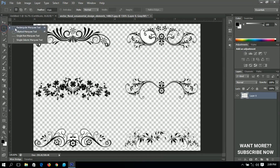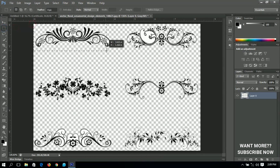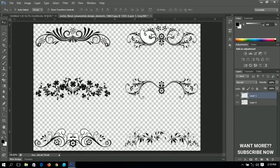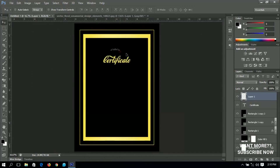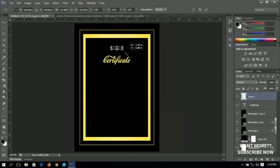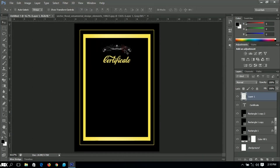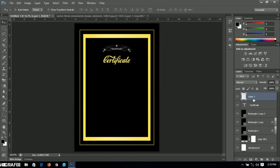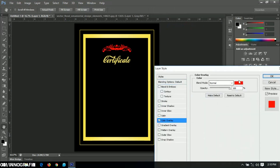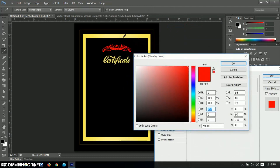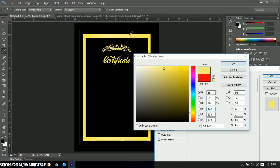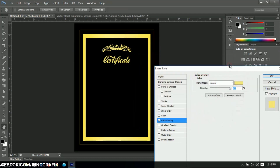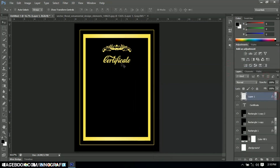Once I'm done removing the white background, I'll use the Rectangular Marquee tool to make a selection of the part I want, press Ctrl+J to duplicate it, then send it over to our certificate. I'll increase the size, press Ctrl+T to center it, then right-click and go to Blending Options to change the color to something visible.